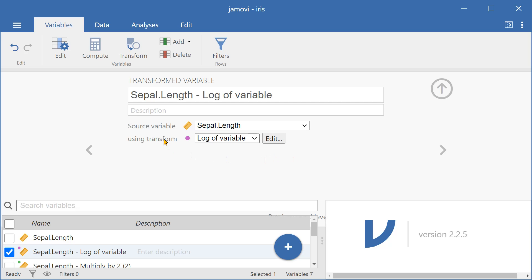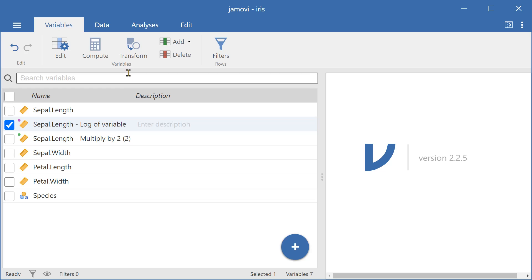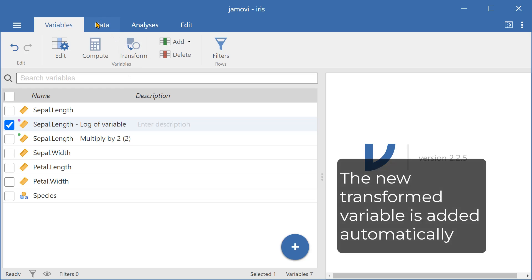And now I can see that I'm transforming the original variable using the transform that I've just created right now. Close this, and let's look at the data.